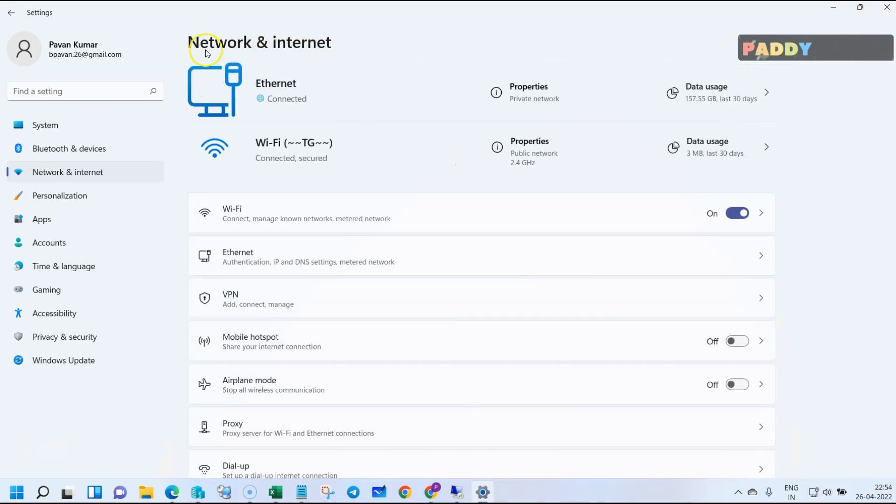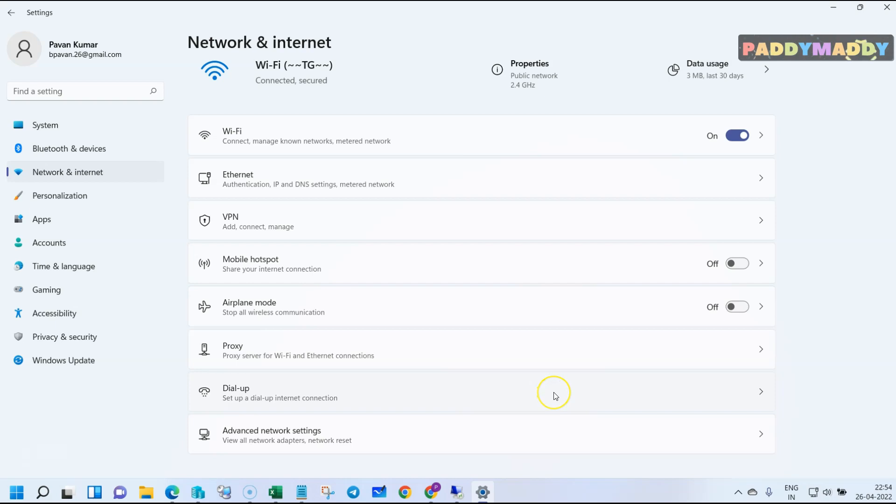I hope this is useful for you to configure the network and internet settings, and we'll continue with the next lecture.